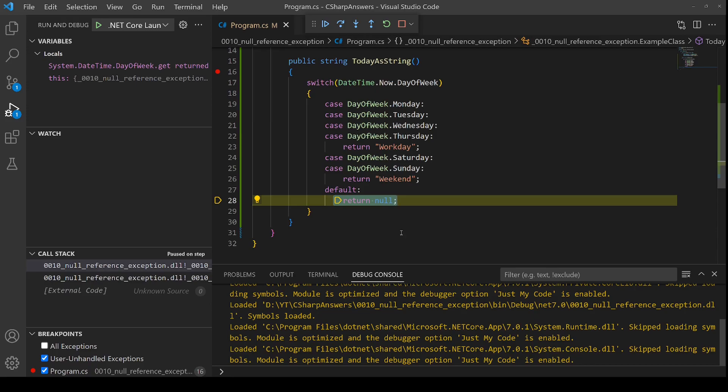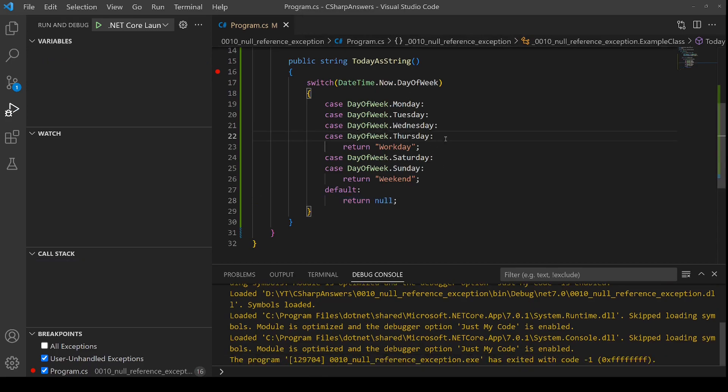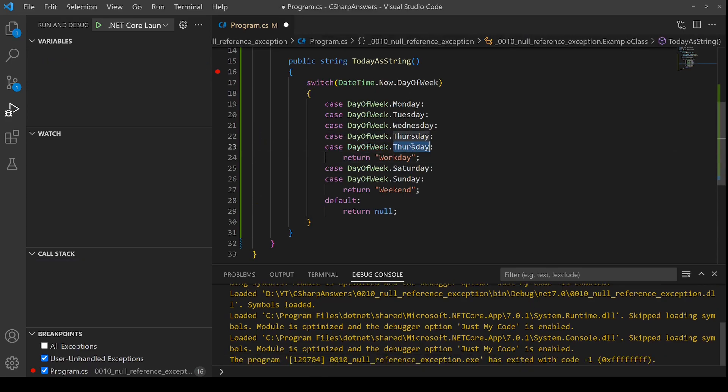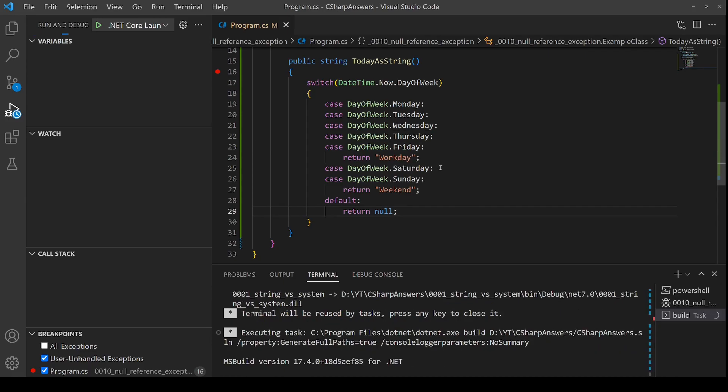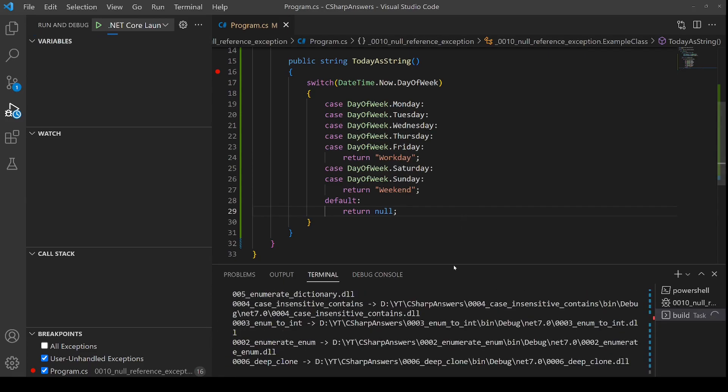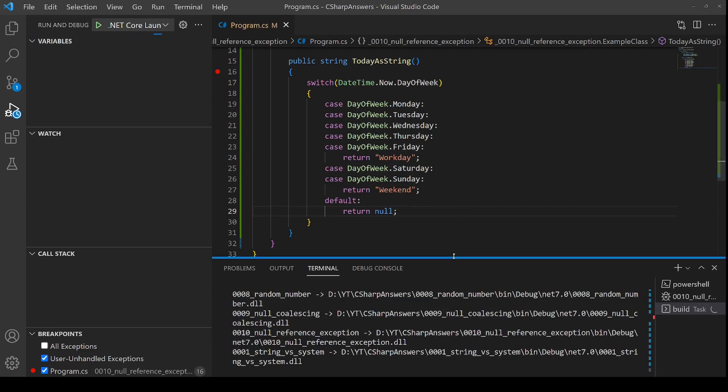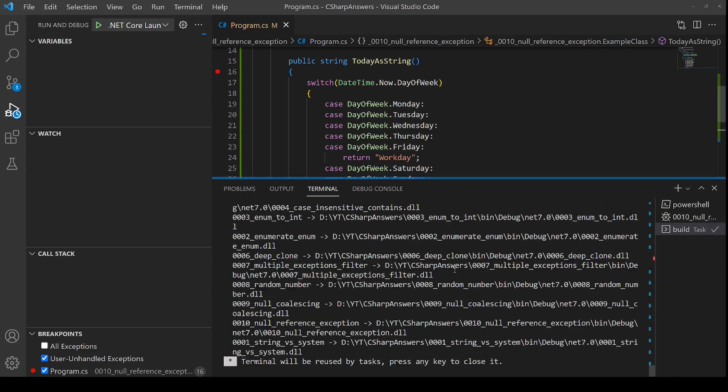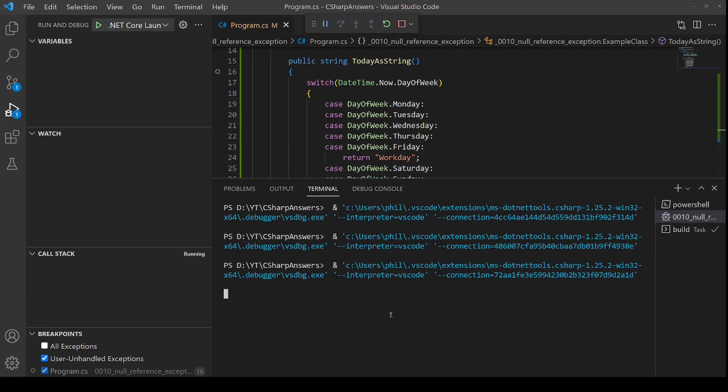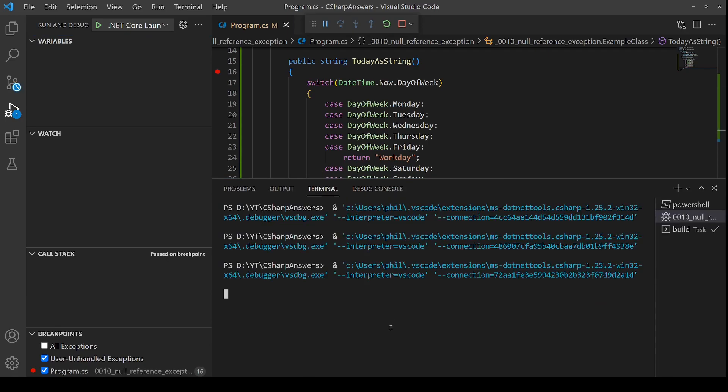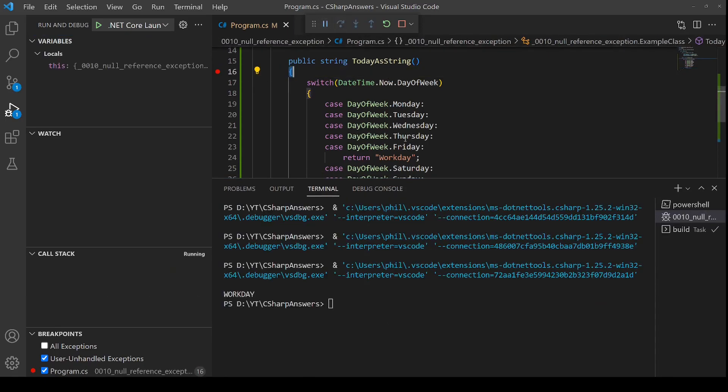In this case the bug is very simple to fix. So let's go ahead and do that. We can see here that we've missed off one of the days. This should be a Friday. This now covers every day of the week. If we now run the application, we go to the terminal, press go, and sure enough it's a work day.